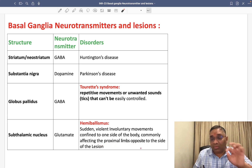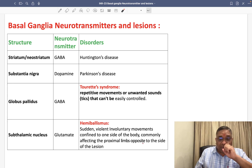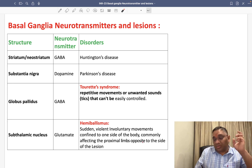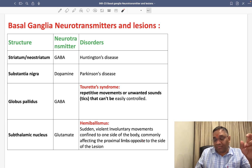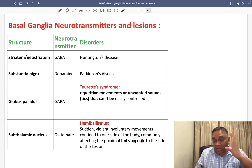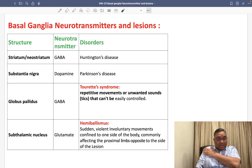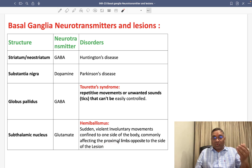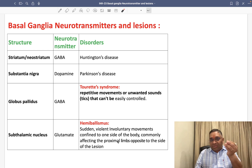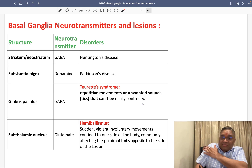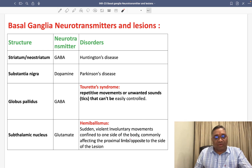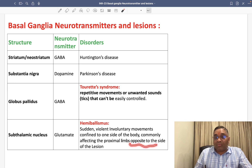That is the difference from chorea. In chorea, the distal limb will be affected. But hemiballismus, though it is a form of chorea, affects the proximal limb. If you look at the chorea of Huntington's disease, it will be the distal area which is affected. But here, it is the proximal limb which will be affected, and that will be opposite to the side of lesion.